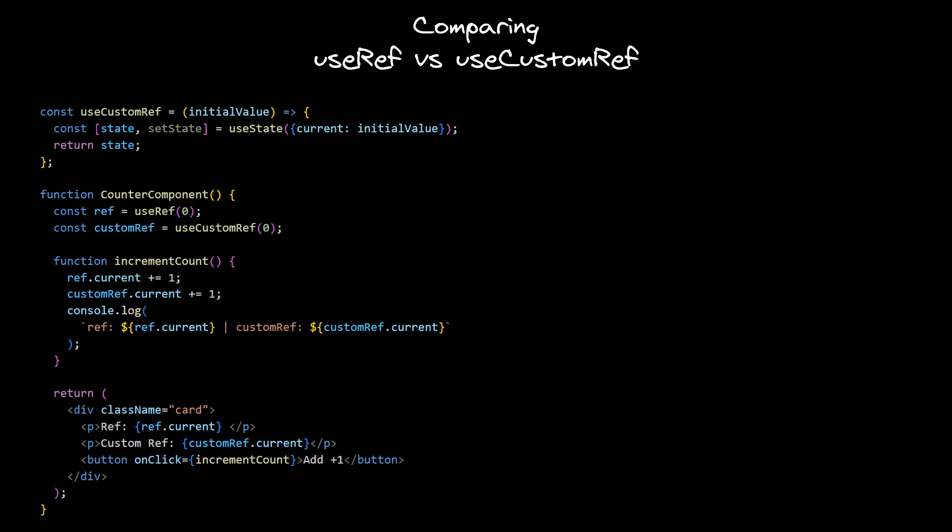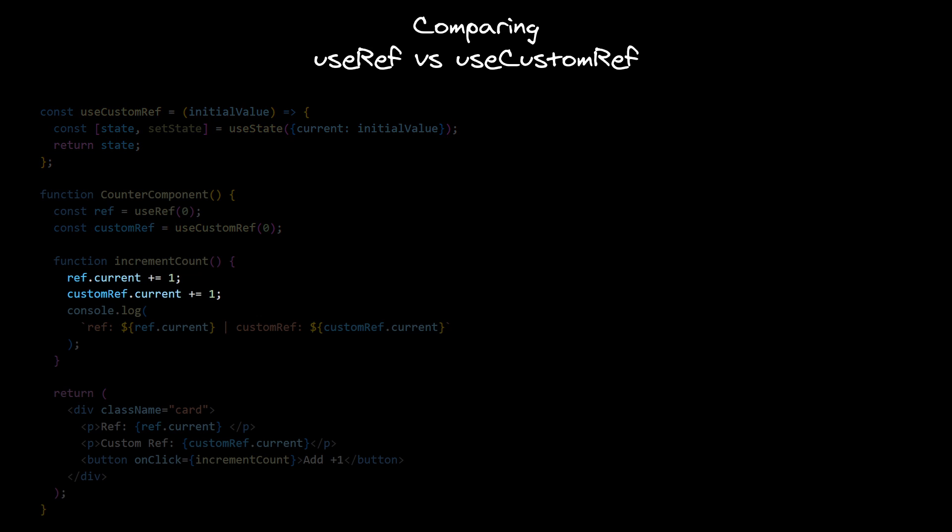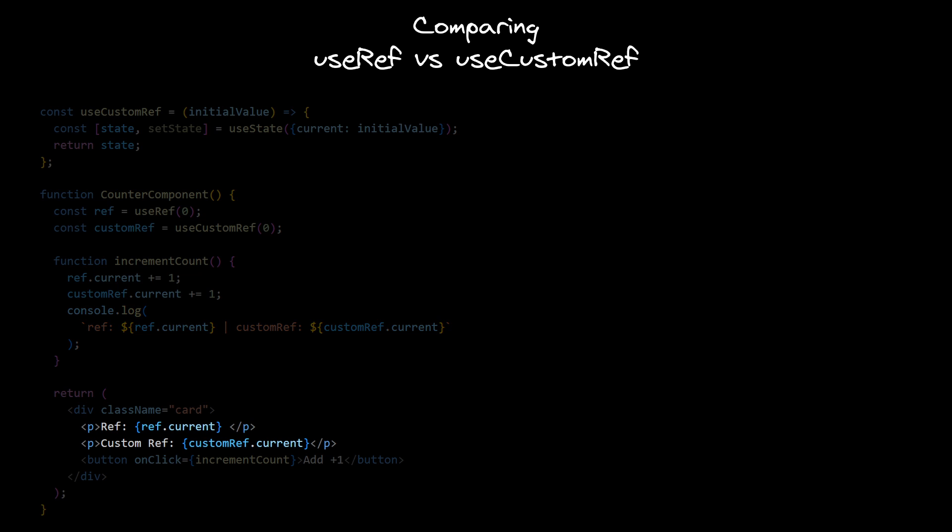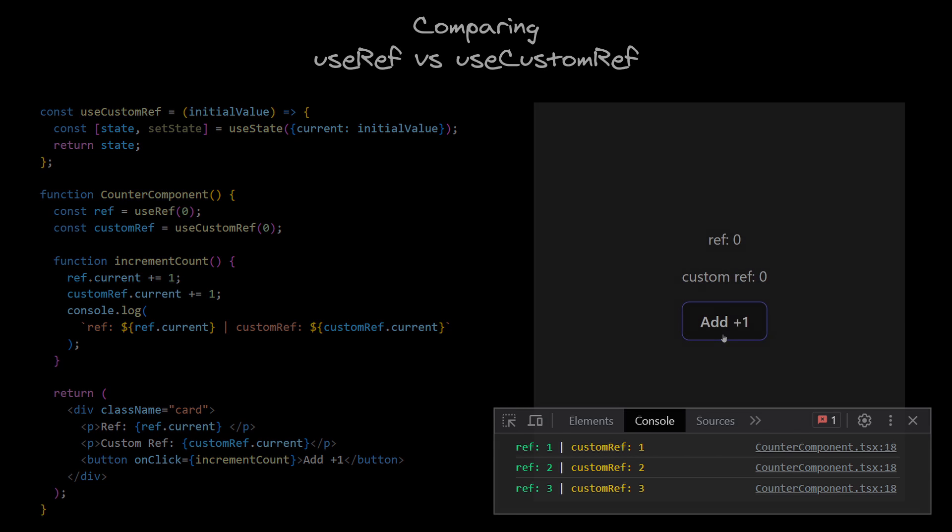In our counter component example, we declare two refs, using regular useRef and our custom useRef. We increment them both in increment count handler, and then log them to the console and render them to the browser. We can see that they indeed behave identically over time and multiple renders.